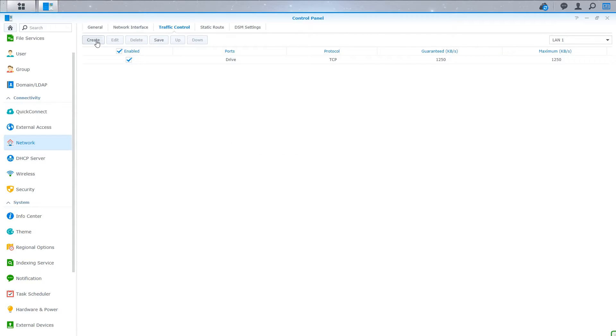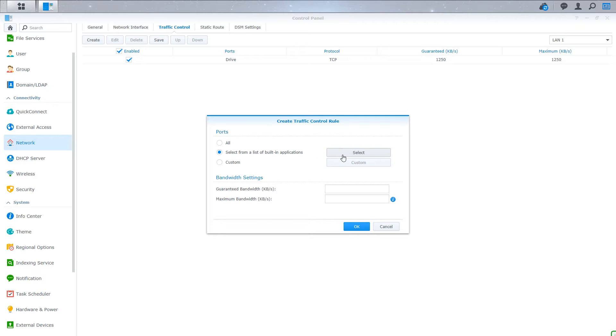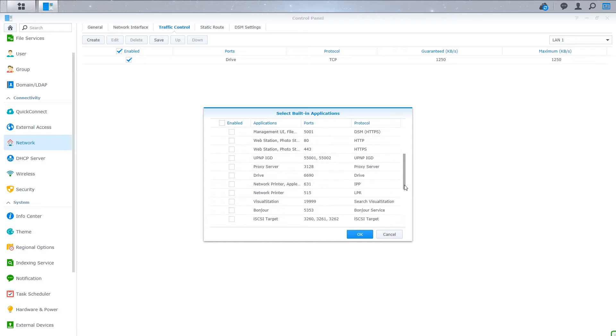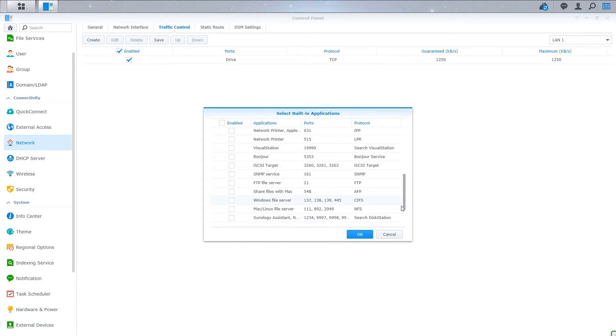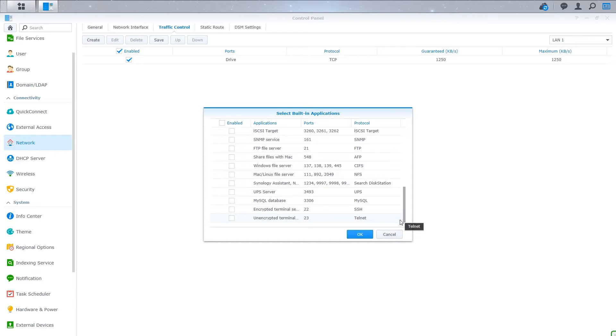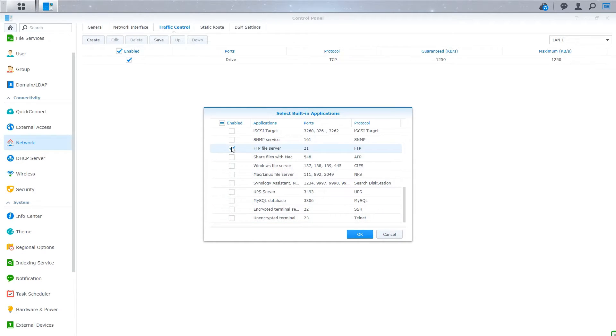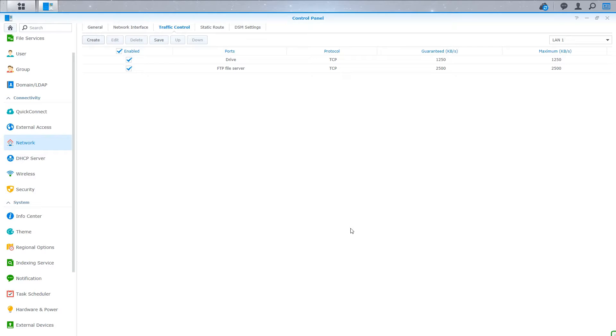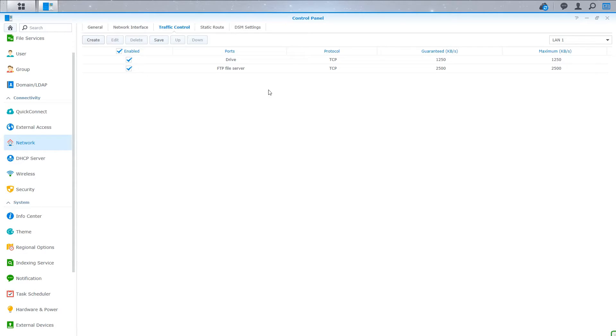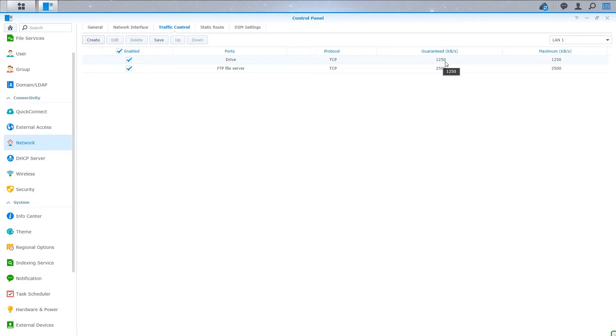And then I can create a second rule, for example, selecting from a certain application. Let's do FTP file transfers. So let's say we want the FTP to have a max of, let's say 20 megabits per second. So we're going to do 2500 kilobytes. So here, I'll have a rule that states that the FTP file server has a limit of 2500 kilobytes per second while the drive has a limit of 1250. It also means that every other application will be unlimited.